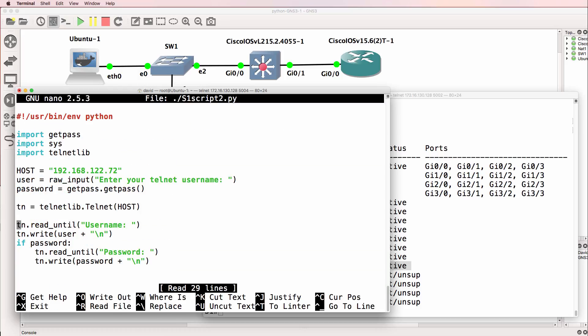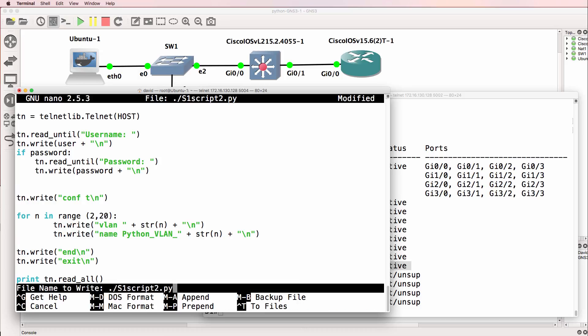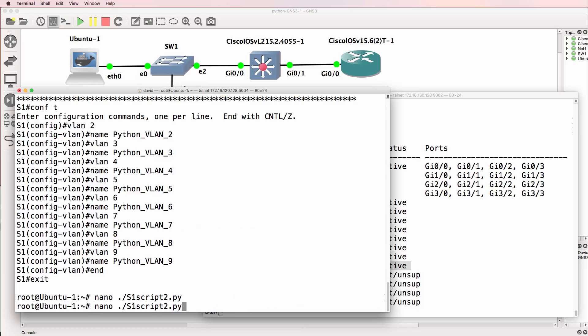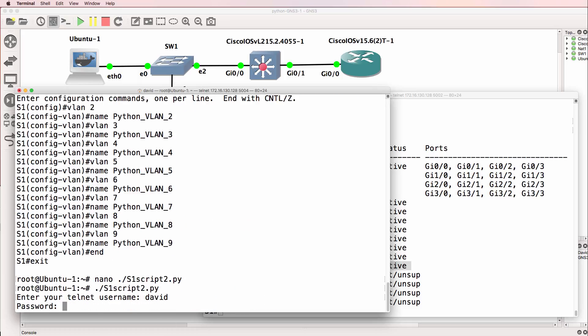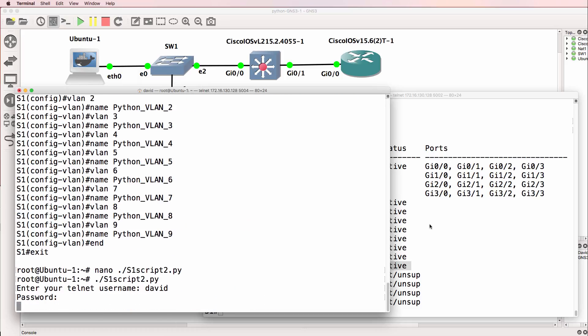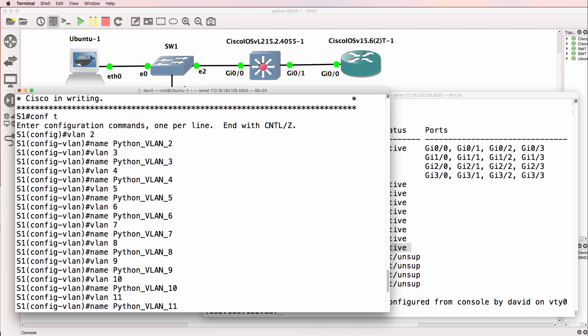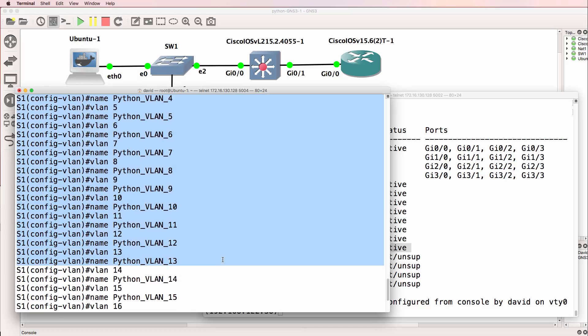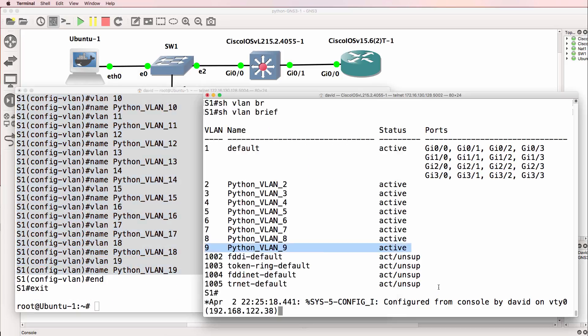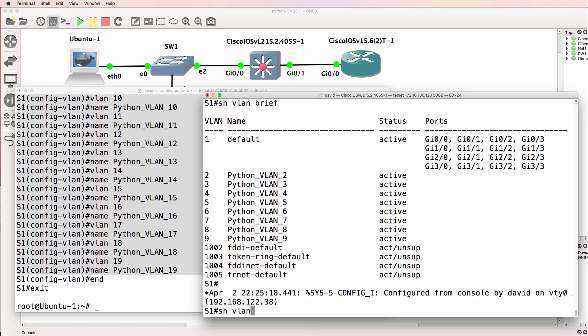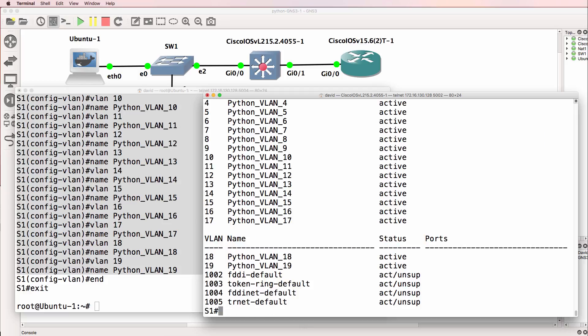If we want to add, let's say, VLANs 2 to 20, we simply change that one value. Run our script again. Notice it's created VLANs 2 to 19. So show VLAN brief. Notice the VLANs are created.